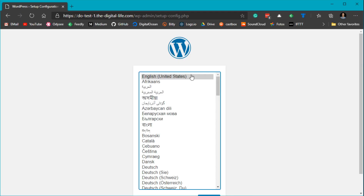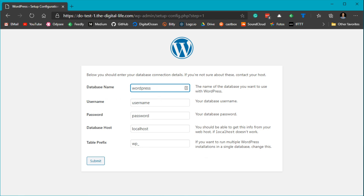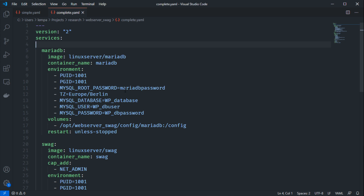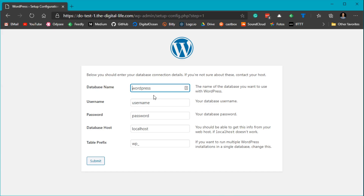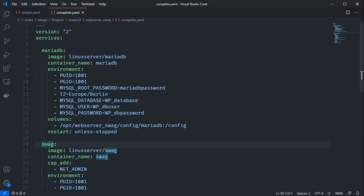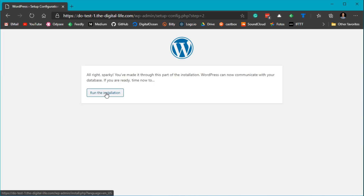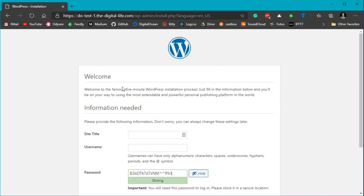Let's go back to our website and reload — we can now see the WordPress setup page. Going through the setup menu we can configure the database. Use the same credentials configured in the Docker Compose file — don't use the root password, use the database user password. For the database host, don't use localhost since WordPress and MariaDB are running in different containers. Instead, use 'mariadb' as the hostname — Docker takes care of those network redirections automatically. Submit the configuration and run the installation. Your web server should now be up and running with a WordPress site.